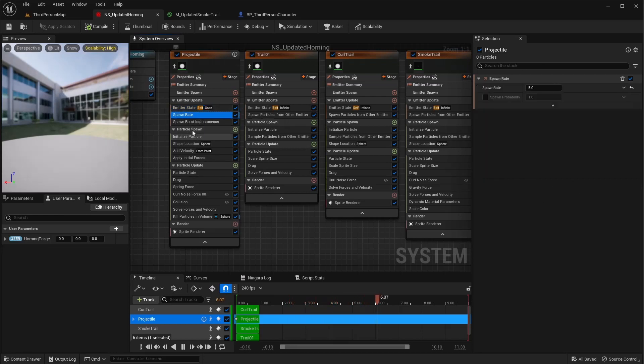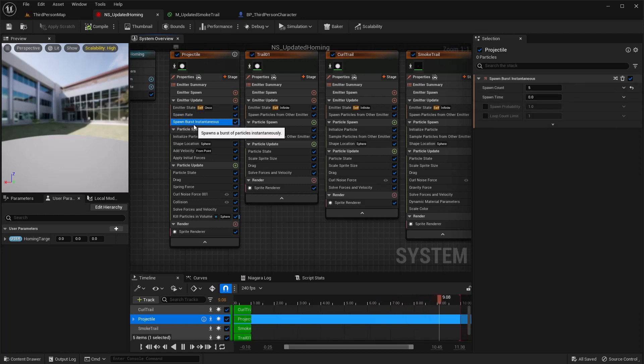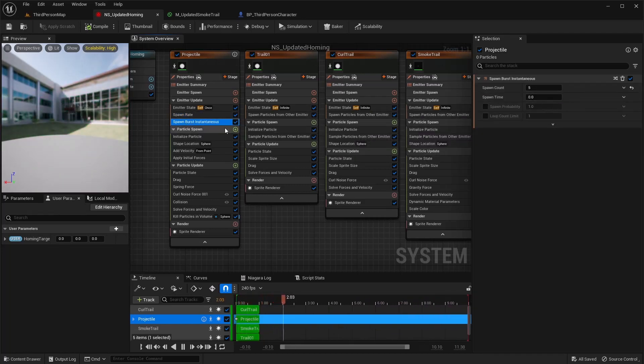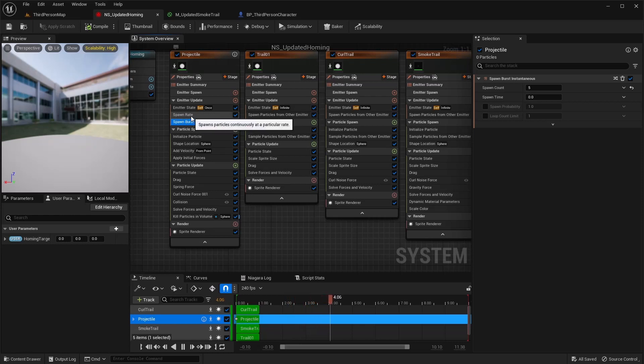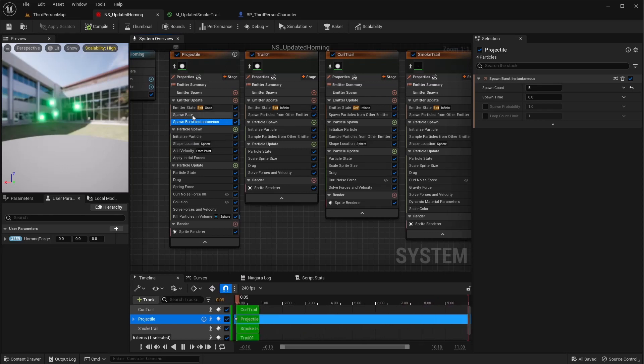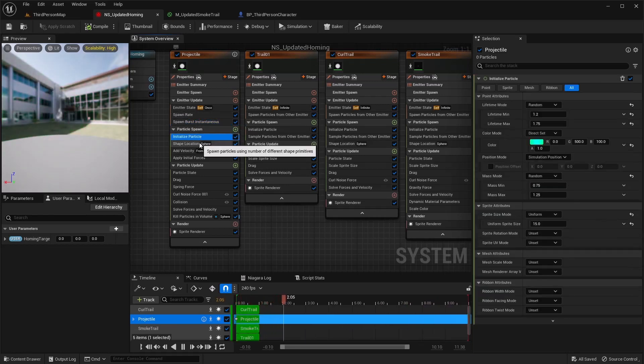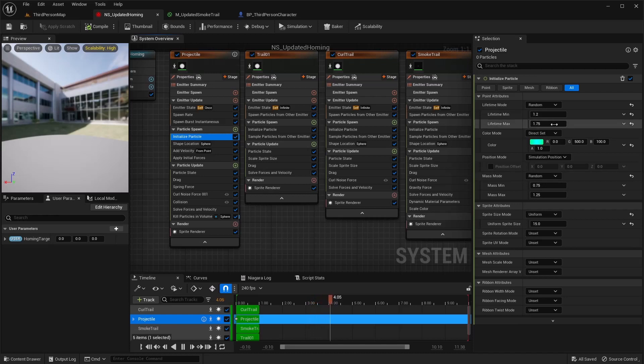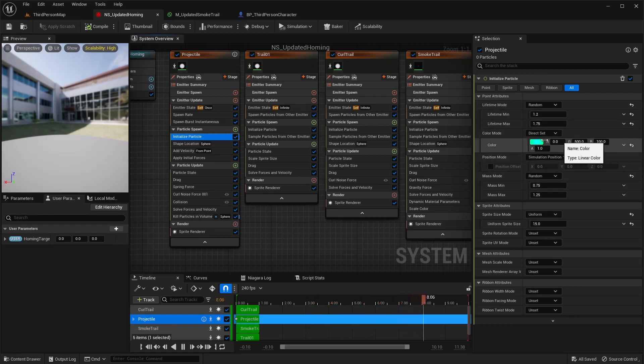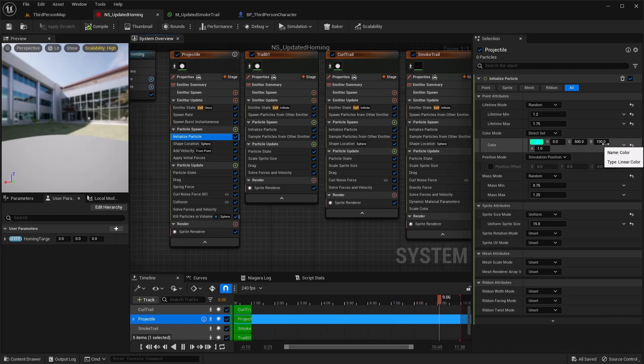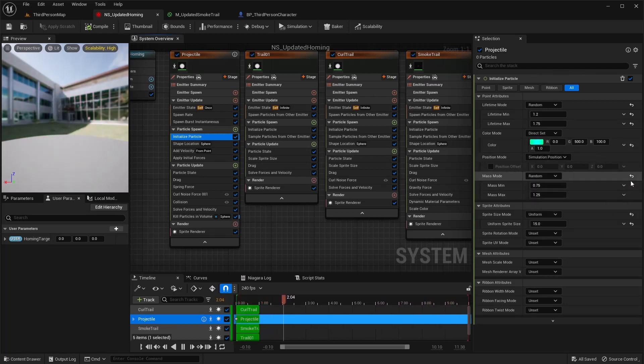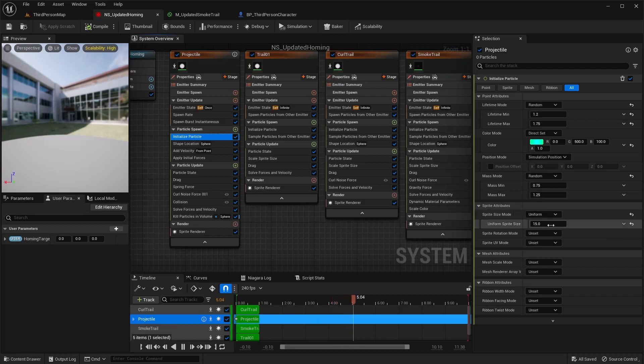I have a spawn rate here that I have set to five and a spawn burst instantaneous also set to five. This will shoot missiles individually as well as all at once like you see in the example over here, so you can choose which one of those you want for yours. Initialize particle, doing random life 1.2 to 1.75. Set your color to whatever you want your missile to look like. Mass mode doesn't matter, and then sprite size I did a uniform 15.